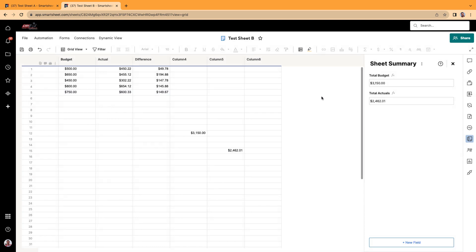And in another video, which I'll cover, you can actually create reports that specifically look at the sheet summary cells. Instead of the rows, it's the sheet summary cells. It's pretty cool stuff. Hope this was helpful to you guys and you enjoy the rest of your day. As always, take care and God bless.